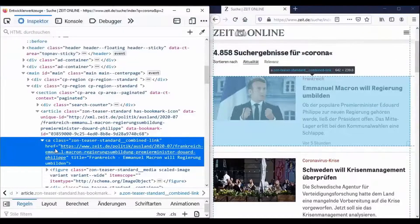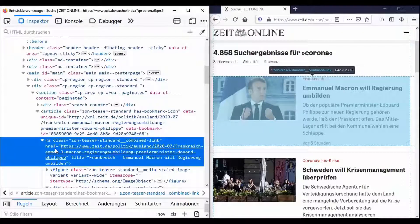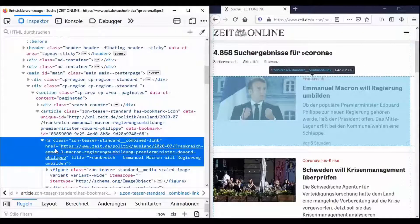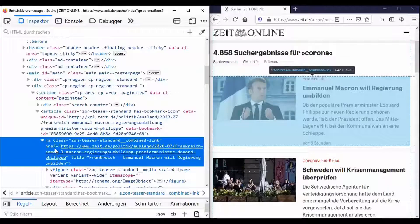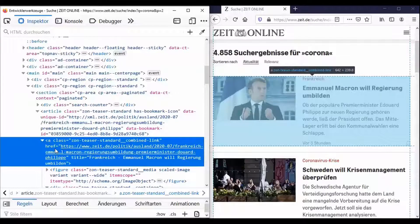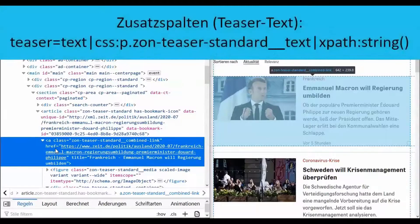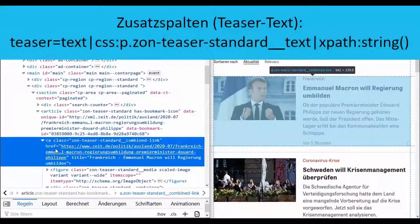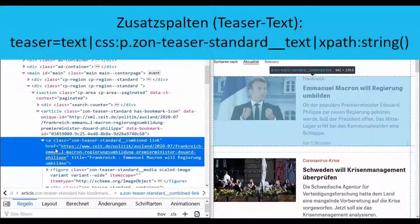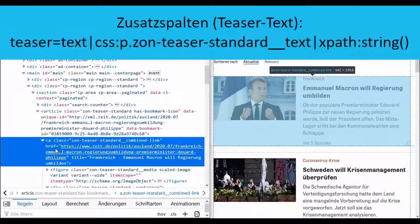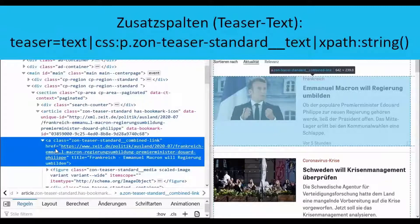Since the other columns work according to the same principle, the following example shows how the teaser text is extracted. There is a special feature here. With teaser equals we simply name the column in Facepager in which the teaser text is saved. Apart from that the collection works in a similar way to the last two steps.